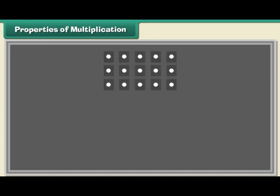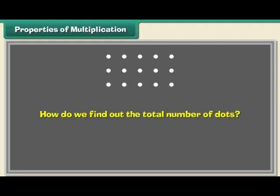Properties of multiplication. Now let us learn some properties of multiplication. Look at these dots. There are 3 rows of them. In each row, there are 5 dots.